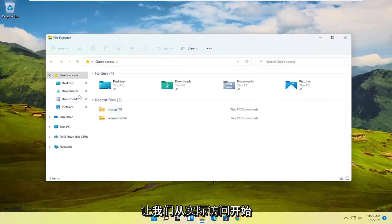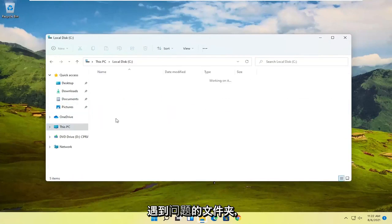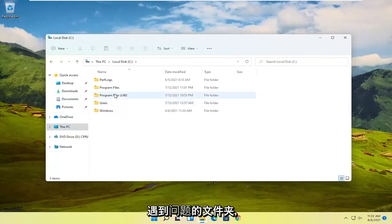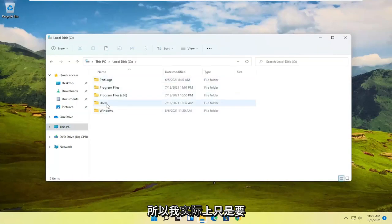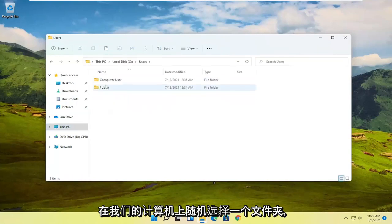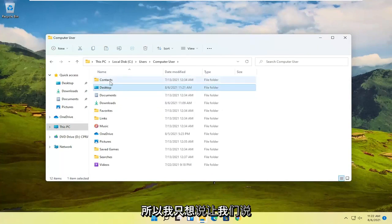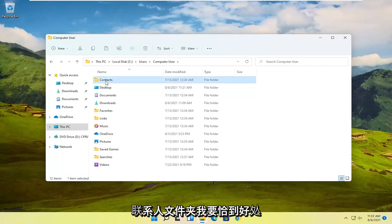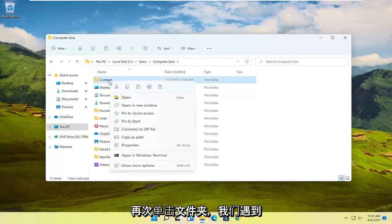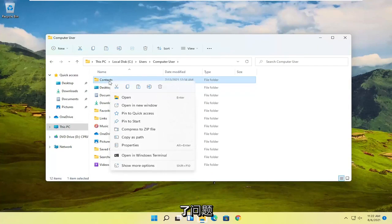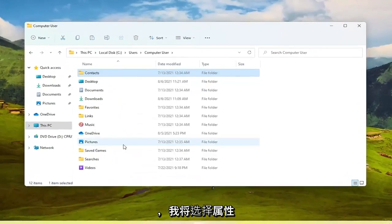So let's just start by actually accessing the folder or locating the folder we're having the problem with. I'm literally just going to pick a random folder on our computer here. I'm just going to say let's say the Contacts folder. I'm going to just right click on the folder we're having the problem with and I'm going to select properties.